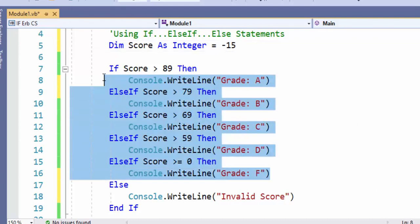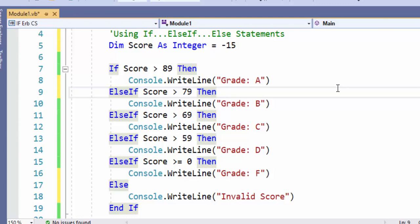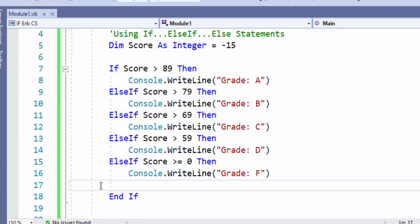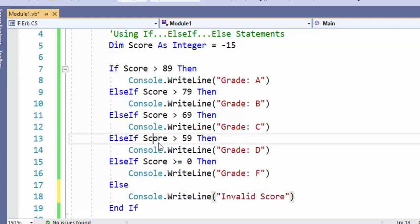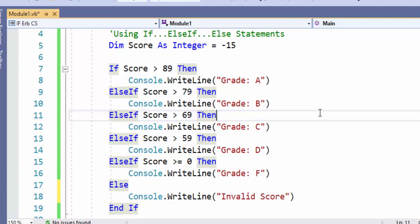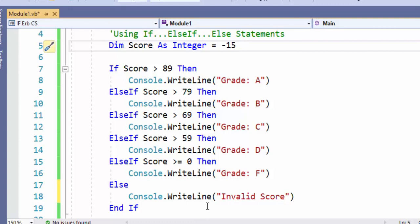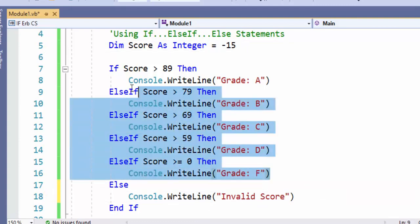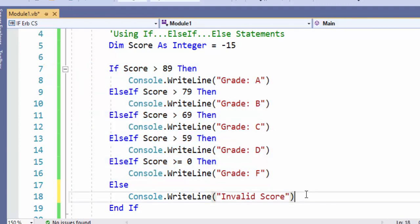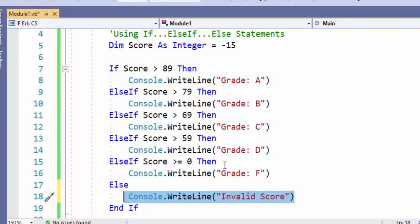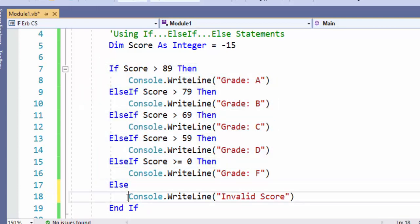We've already tested for the appropriate grades. Now we need to test what happens if they don't enter an appropriate grade. We set our score to negative 15 to let us know that is an invalid score. If none of these if or else-if statements are true, then the else statement runs. We run it and we see invalid score. So we have tested for every scenario.